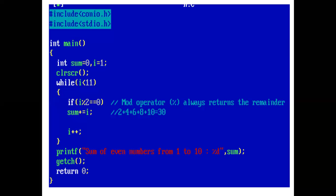So, control comes out of if block and i is incremented by 1. 1 plus 1 is 2. And again, condition is checked.